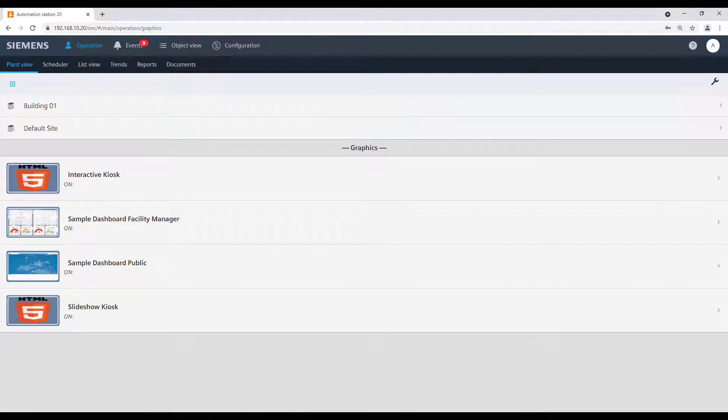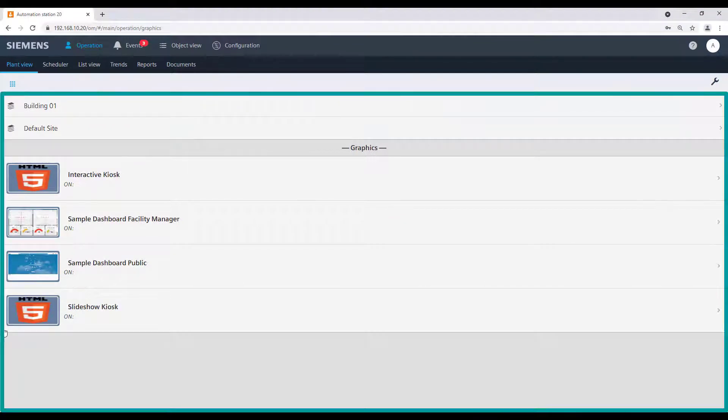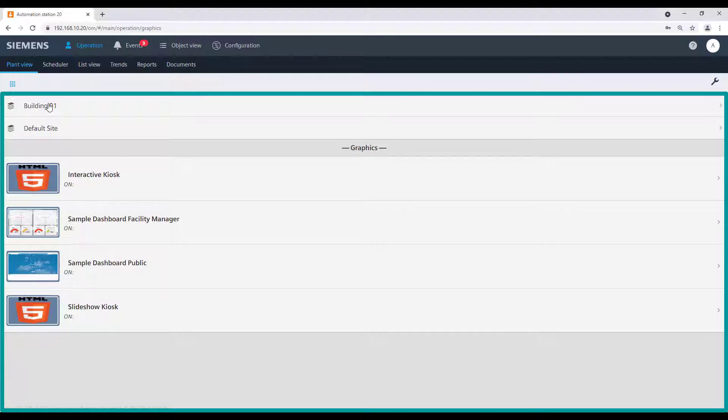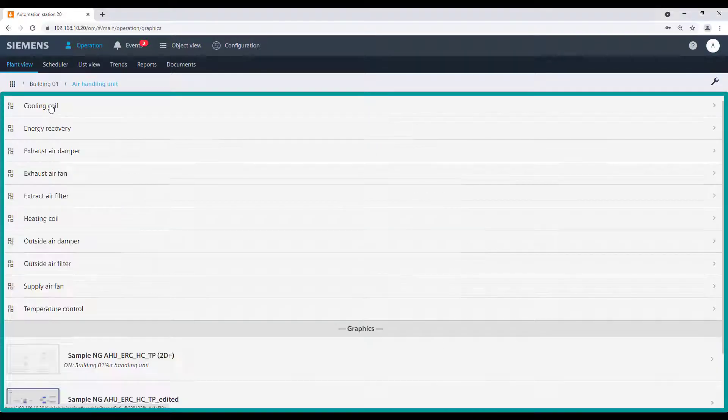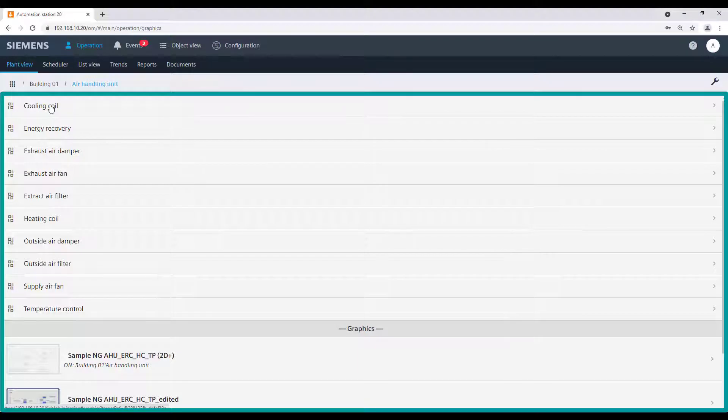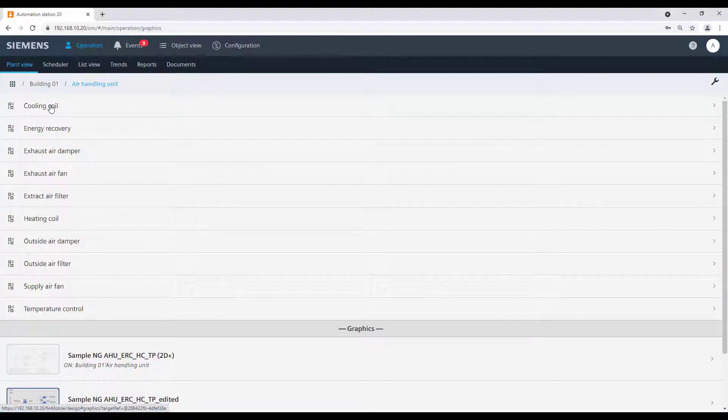To operate and monitor a building automation system, we have the work area. We can navigate through our building or plant structure to the element we want to operate or monitor.